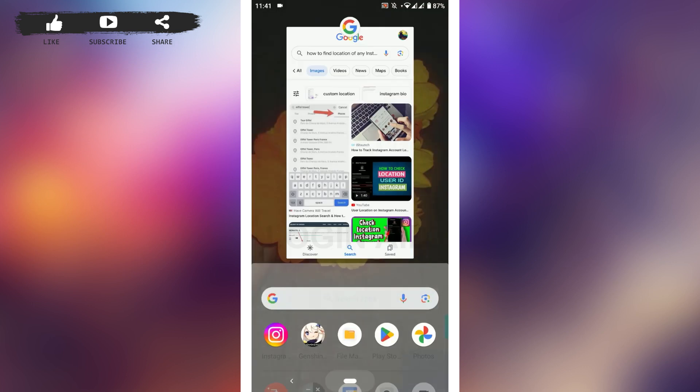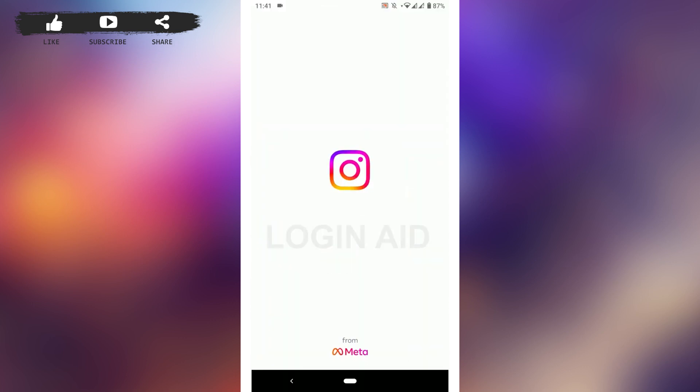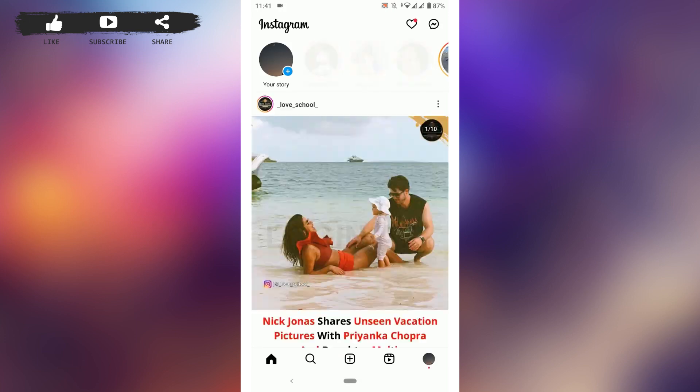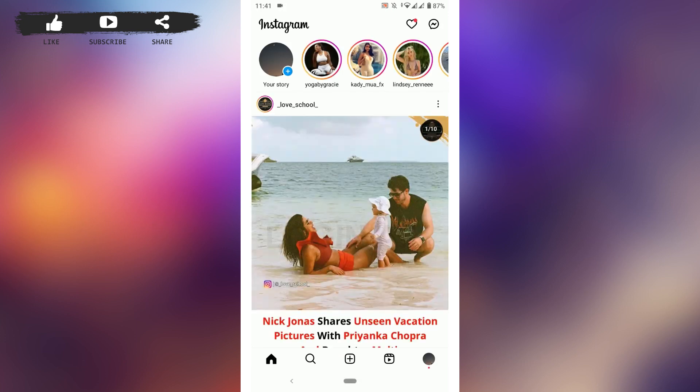First, open the Instagram application on your phone device. Once you're at the Instagram account, you need to tap open the profile for which you want to find the location.